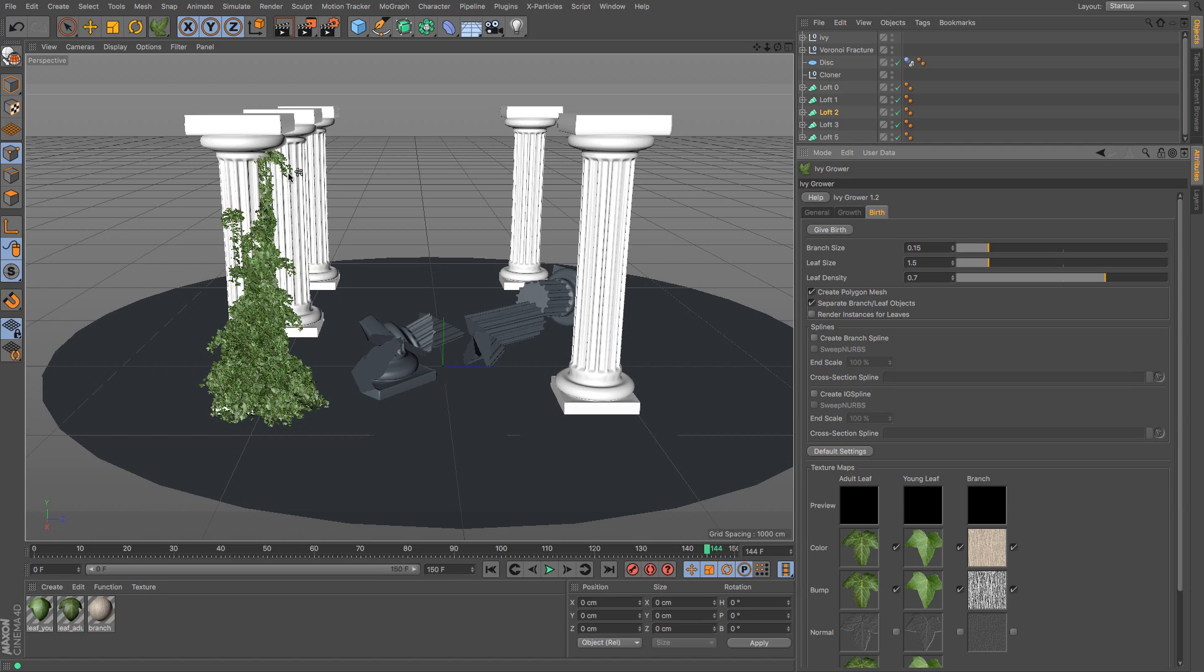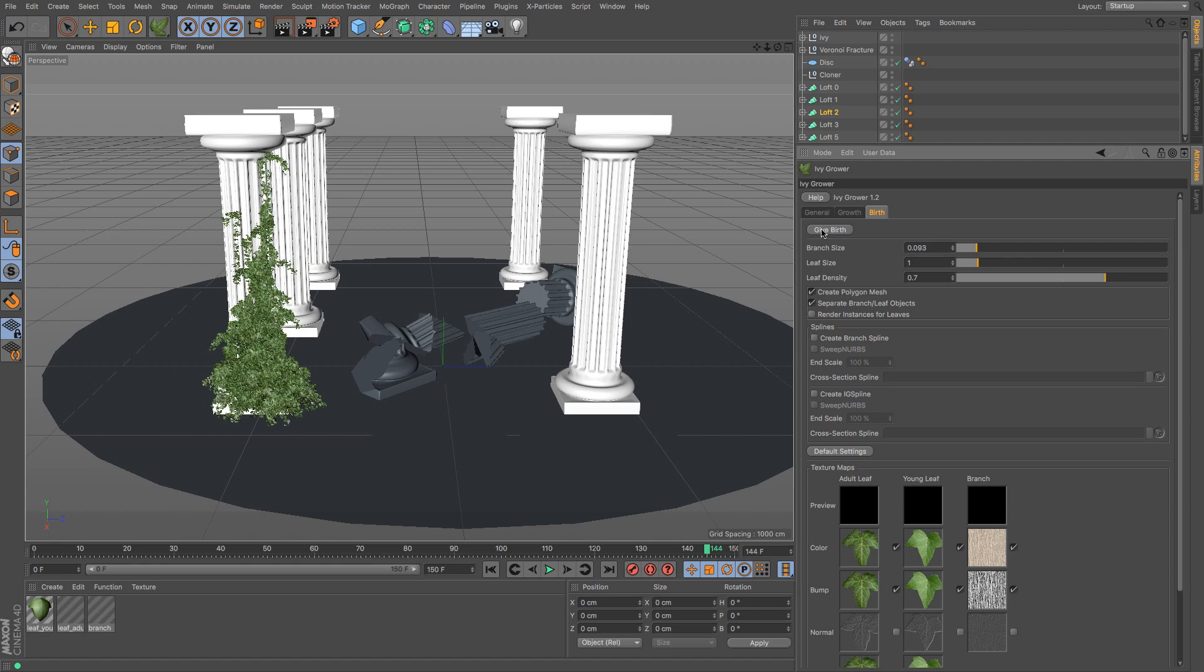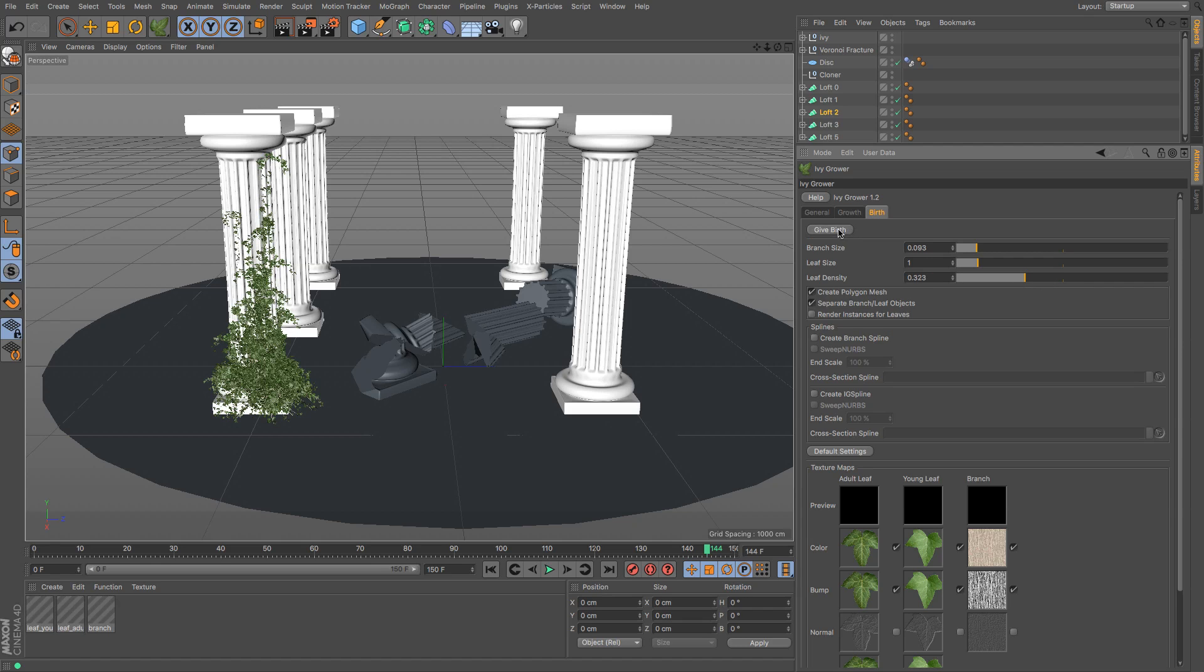You've got this lovely looking ivy all the way across. Now you can lower its branch sizes or the leaf size, although I'm quite happy with the leaf size but I might just shrink it a little bit and then see what that looks like and then give birth. You can see that that shrinks a little bit and you can change how much leaf density there is.